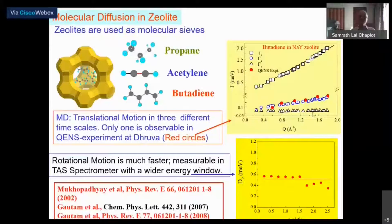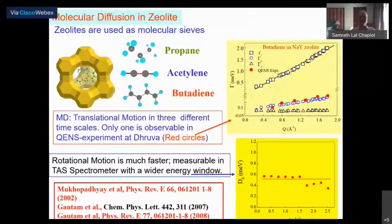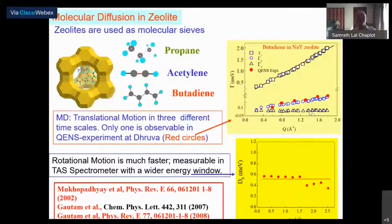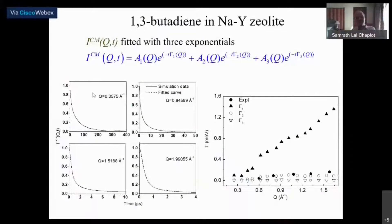As a function of Q, three half-widths at half-maximum — or three relaxation times — are found to be functions of Q. So you can see there are three types of dynamics possible here. Only one of these three was close to what was observable using a particular spectrometer, because these dynamics are at very different scales: one is of the order of one milli-electron volt, this lower dynamics is around 0.1 milli-electron volt matching the energy resolution available at the reactor, and the much lower dynamics could be seen at other high-resolution spectrometers.